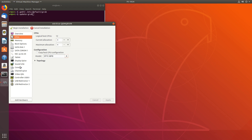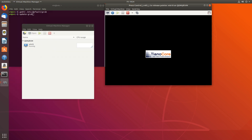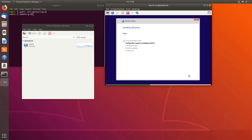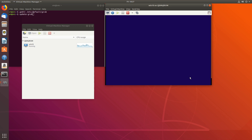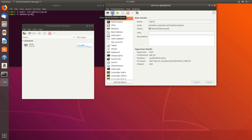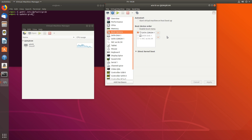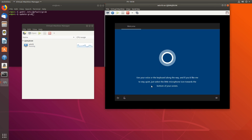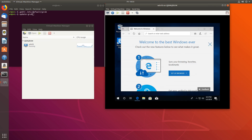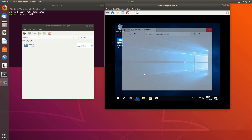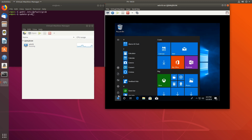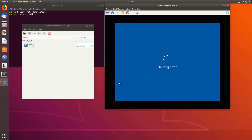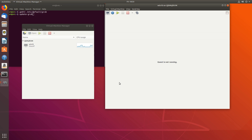I will add the graphics card and change the virsh settings later, but for now I'll begin the Windows installation. Once it finishes, I'll change the boot order to our SATA drive, apply, and start it again. Now we are in Windows — we'll shut it down and add our dedicated GPU and a mouse and keyboard.